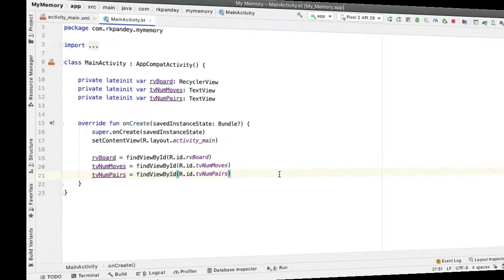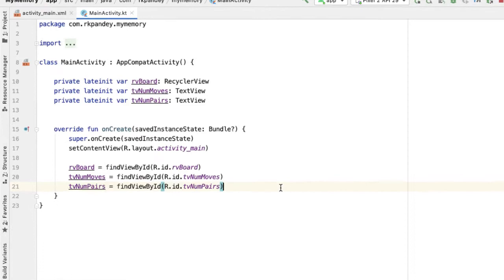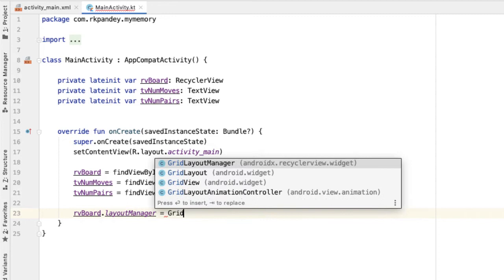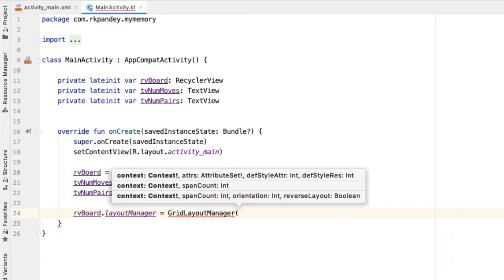Jumping back into the code, every recycler view has two core components: one is the adapter, and one is the layout manager. Given some views that should be shown in the recycler view, the layout manager is responsible for measuring and positioning those items. The layout manager is actually quite simple for us — we're going to use a predefined layout manager that comes with Android called the GridLayoutManager, and this is how we're going to have this nice grid effect.